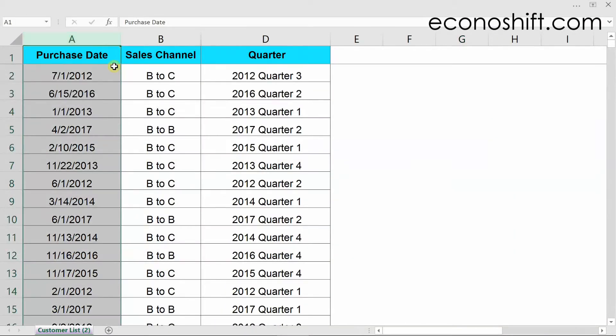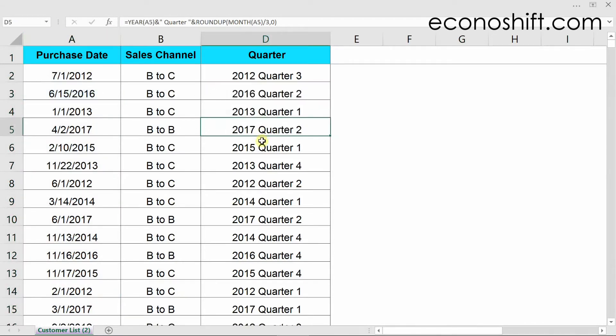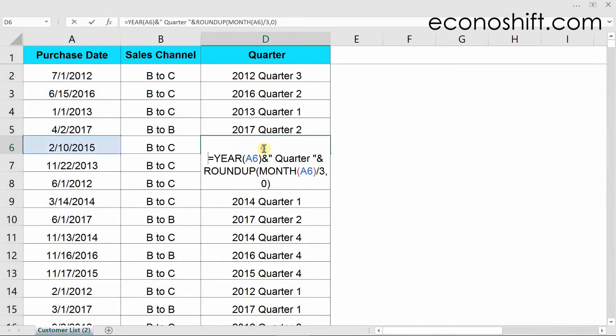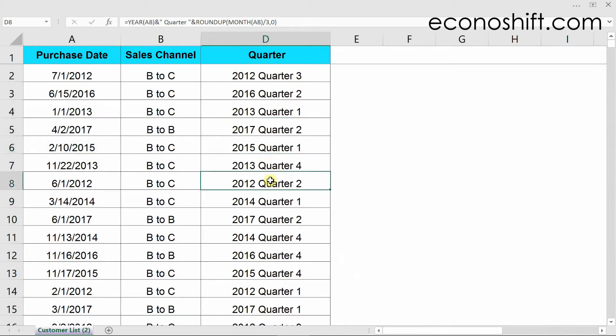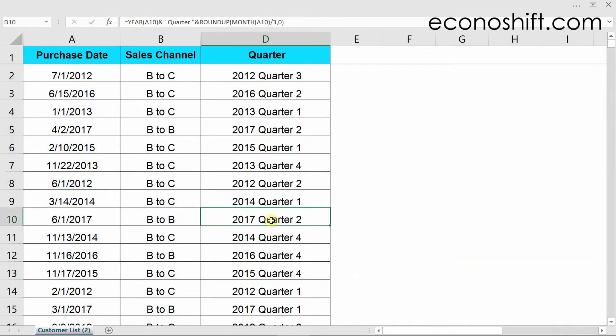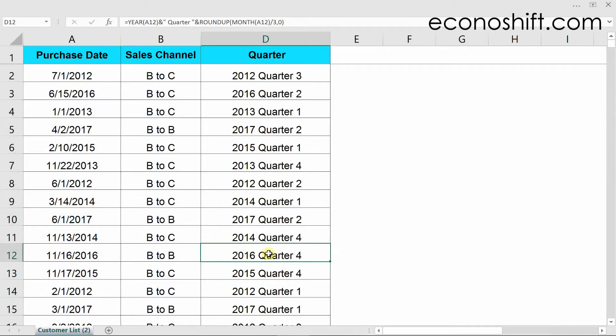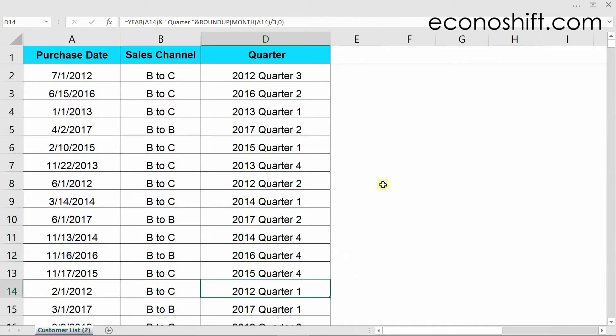there is a purchase date column in column A, and formulas are contained in all the cells in column D. If I had to type all of these manually, I would stop using Excel. Of course, this is not the case.